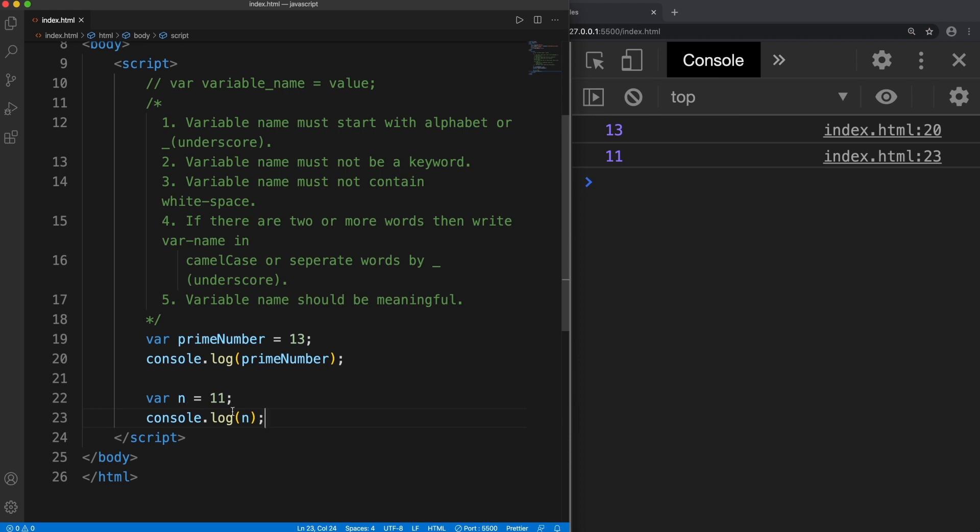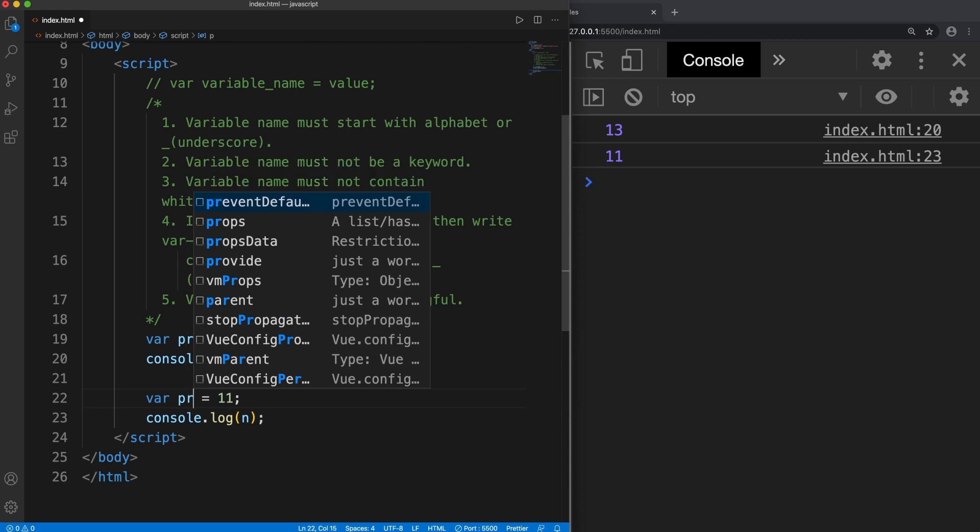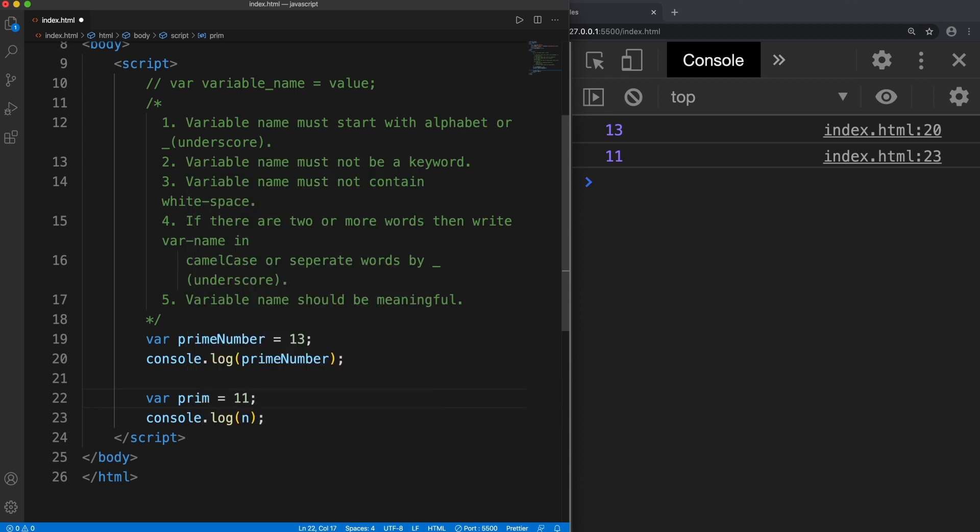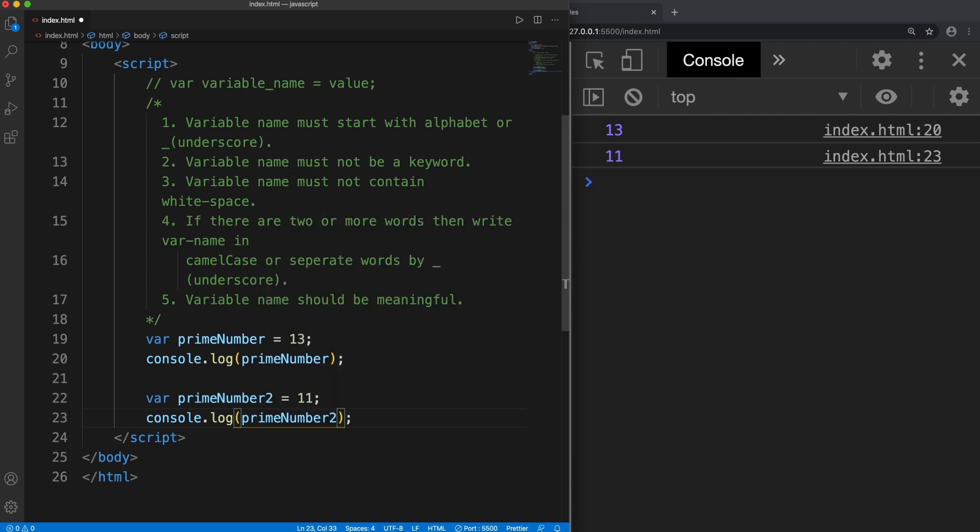If I show this program to other programmers then they will say that it's just a number, but this is a prime number because the name says that it is a prime number. So it will create a lot of confusion.